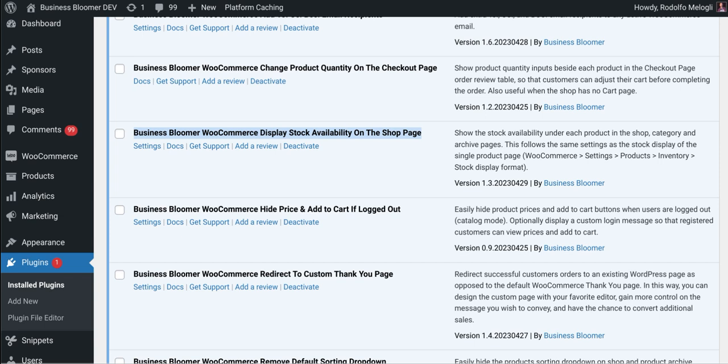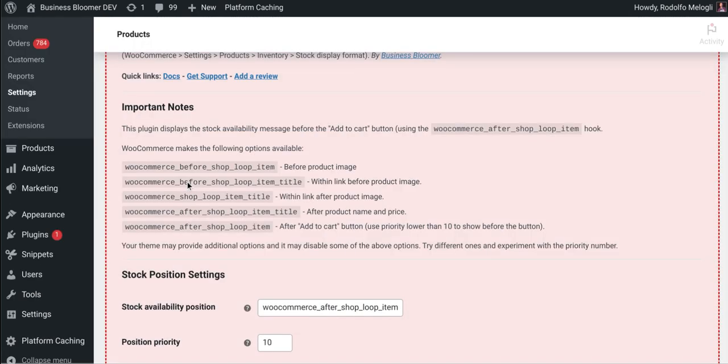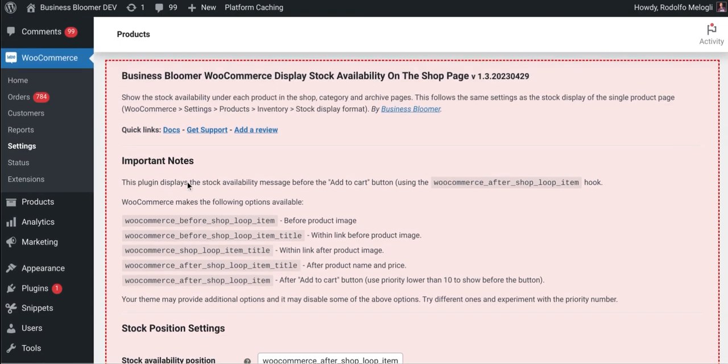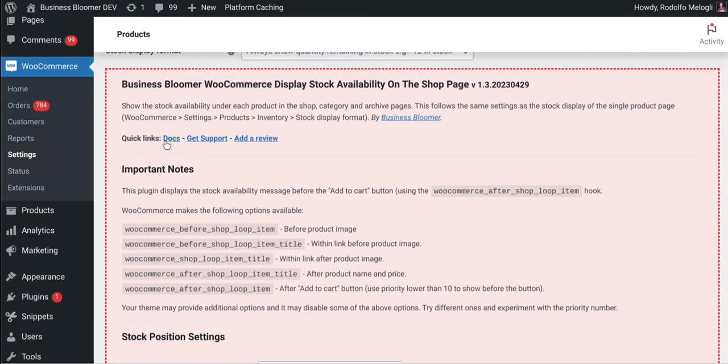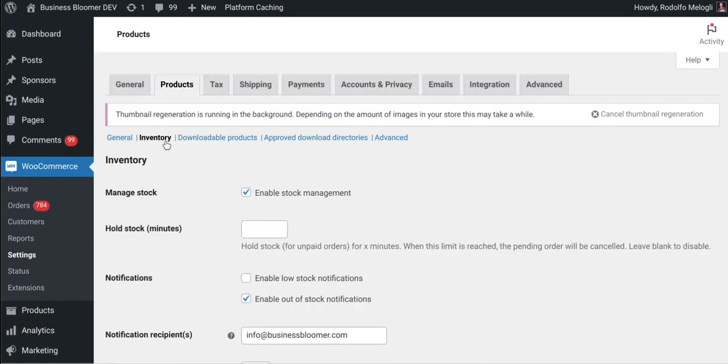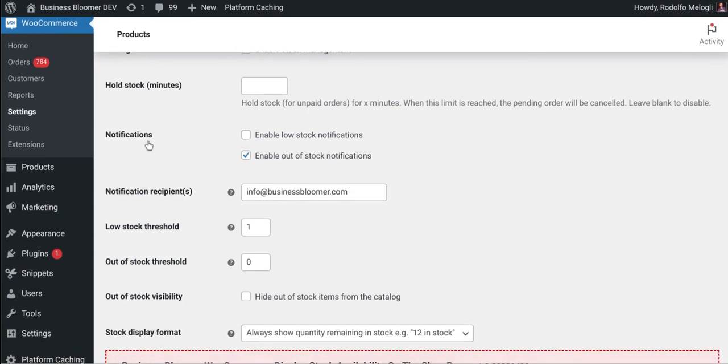Now, let's take a look at the simple settings and click in here and I will be redirected to the WooCommerce settings products inventory tab.